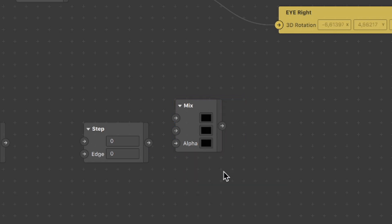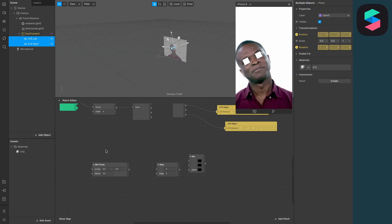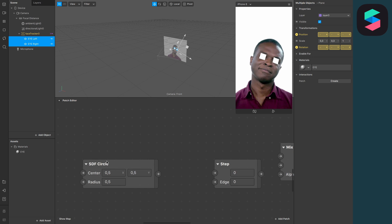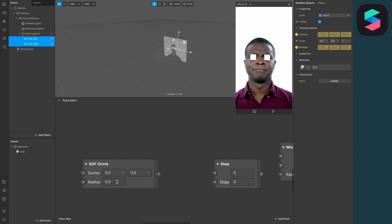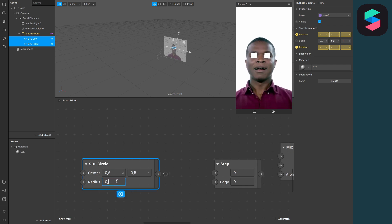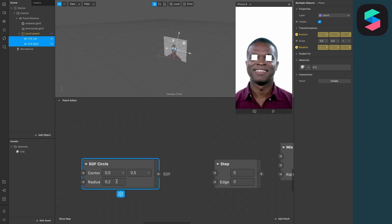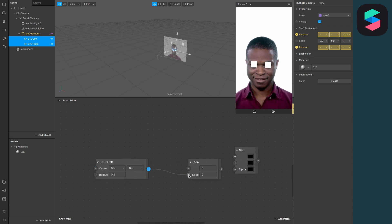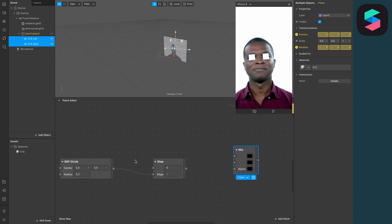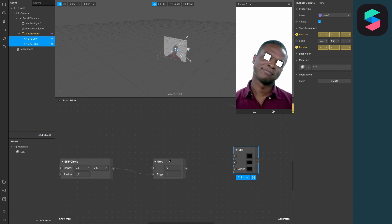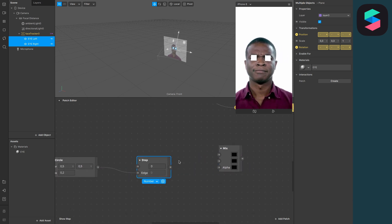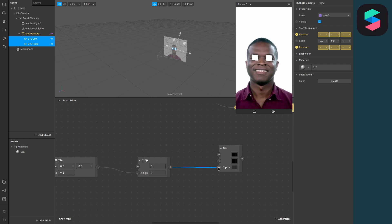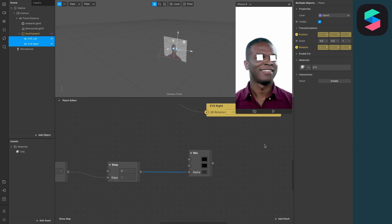Set the radius of the SDF circle patch from 0.5 to 0.2. Now connect the patches: the output from the SDF patch goes into the edge input of the step patch, and the output of the step patch goes into the alpha channel input of the mix patch.